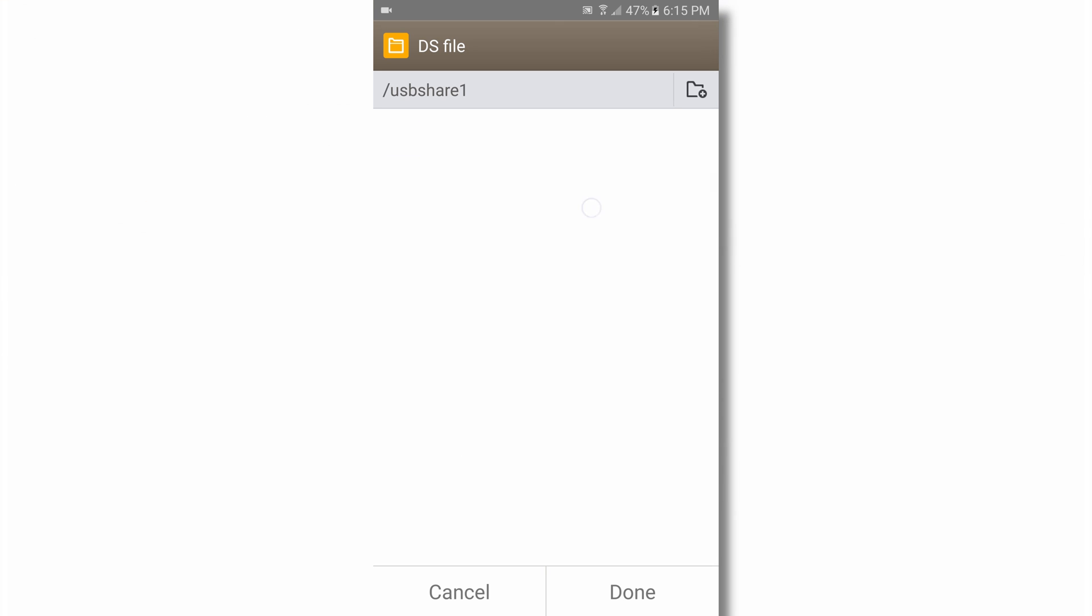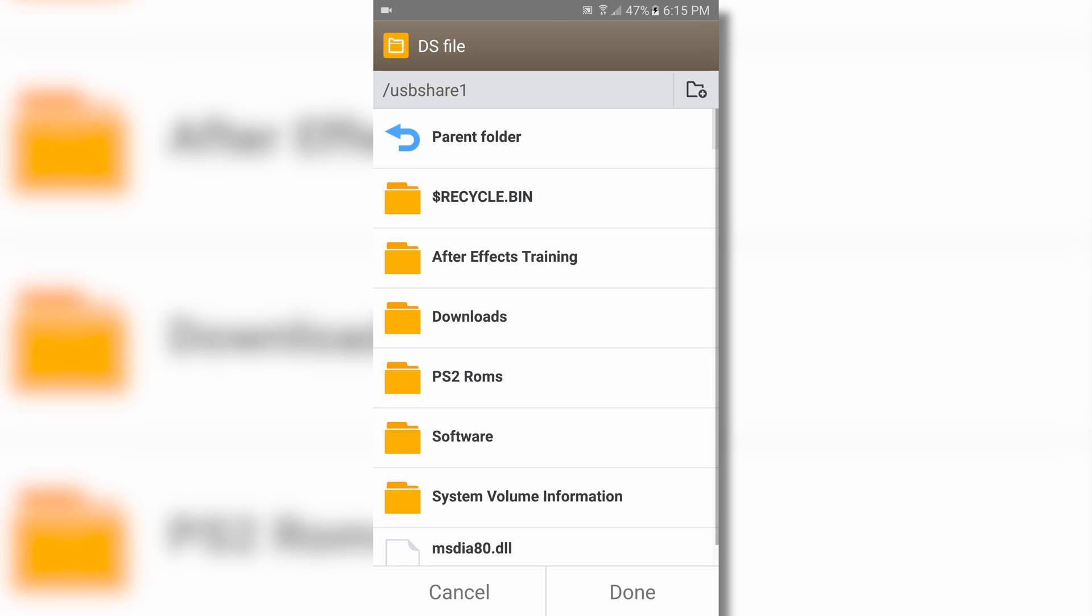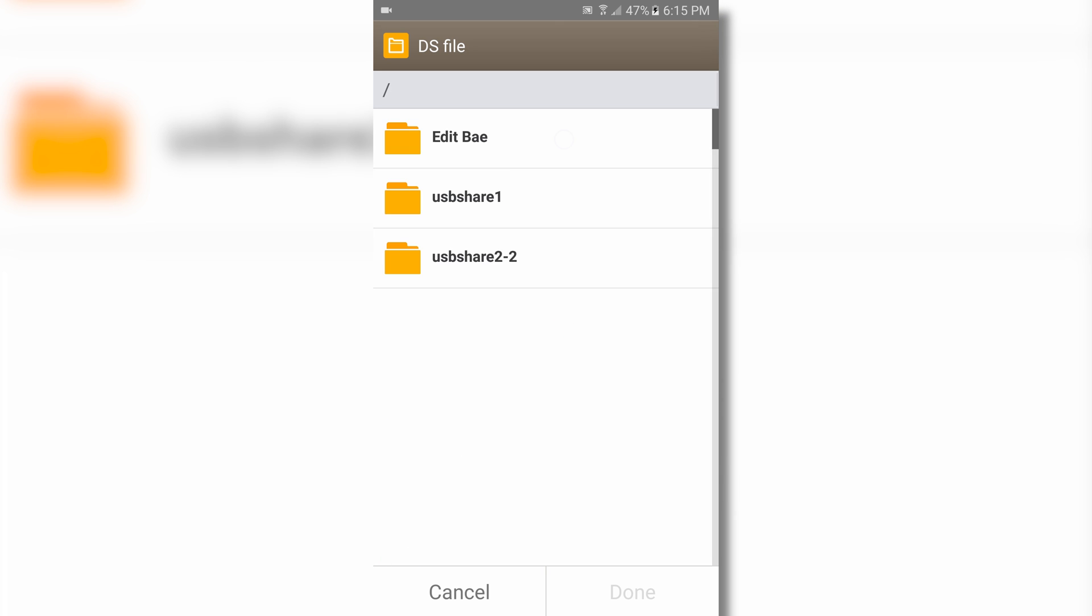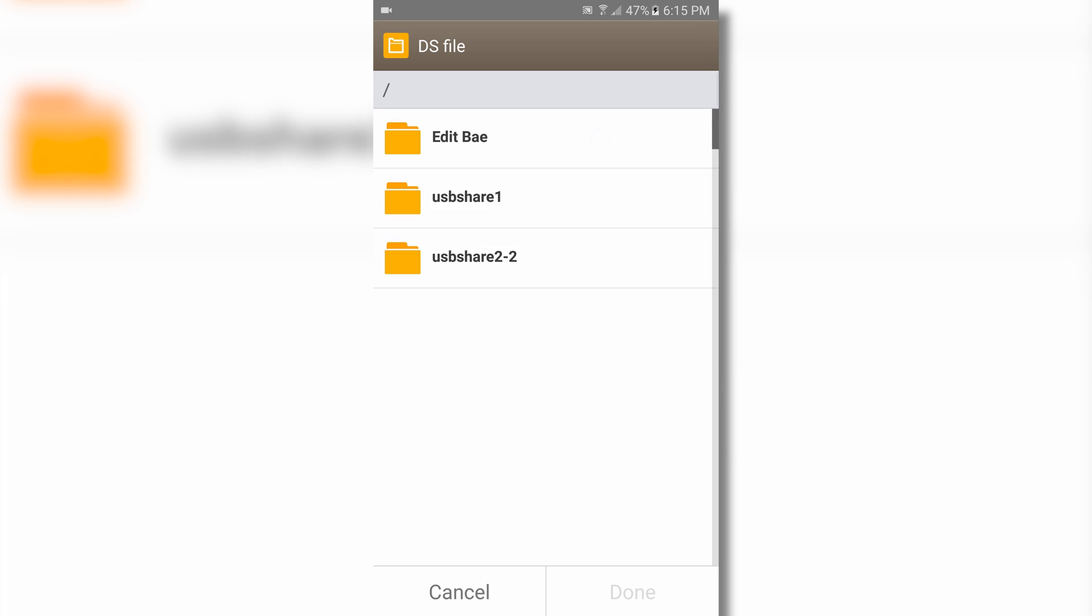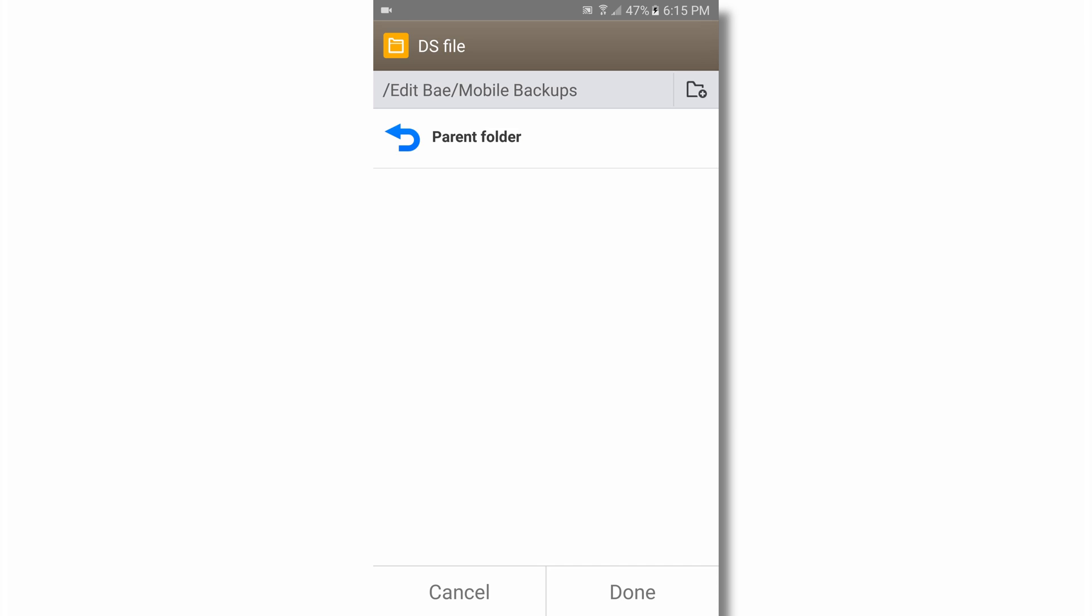The cool thing here is that you can manage connections to multiple NAS units, so if you have a Synology server at work, you can still access those files and backup your photos to your home device.